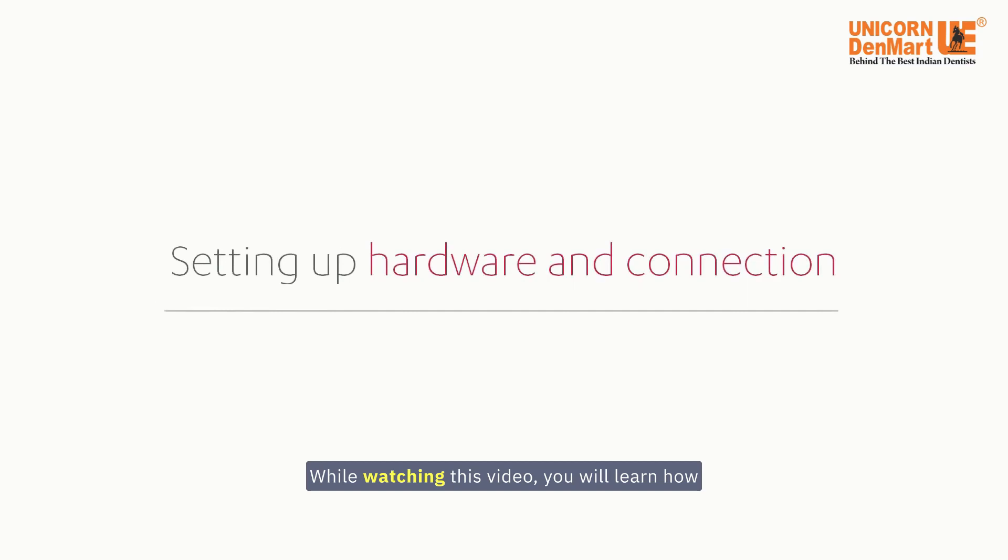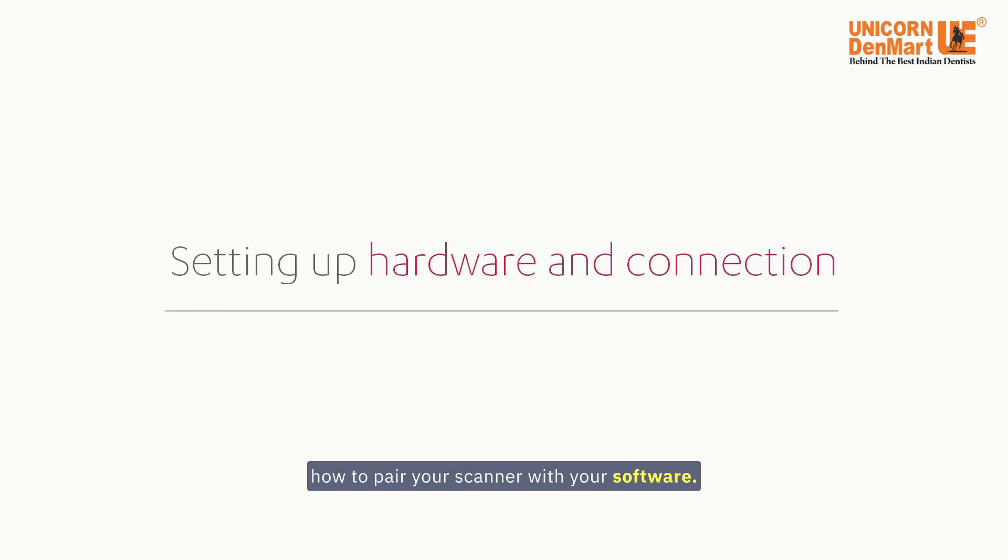While watching this video, you will learn how to set up the TRIOS wireless hardware and how to pair your scanner with your software.